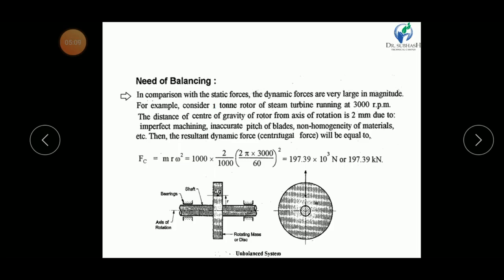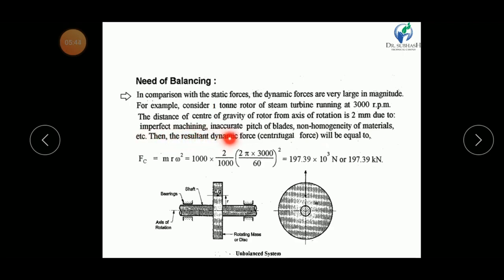Now let us understand the need of balancing. If a machine is not balanced, there will be vibration, uneven noise, and machine parts may fail. In comparison with static forces, dynamic forces are very large in magnitude. Consider an example: a one-ton rotor of a steam turbine running at 3000 RPM, where the center of gravity of the rotor is 2 mm from the axis of rotation due to imperfect machining, inaccurate pitch of blades, or non-homogeneity of material.